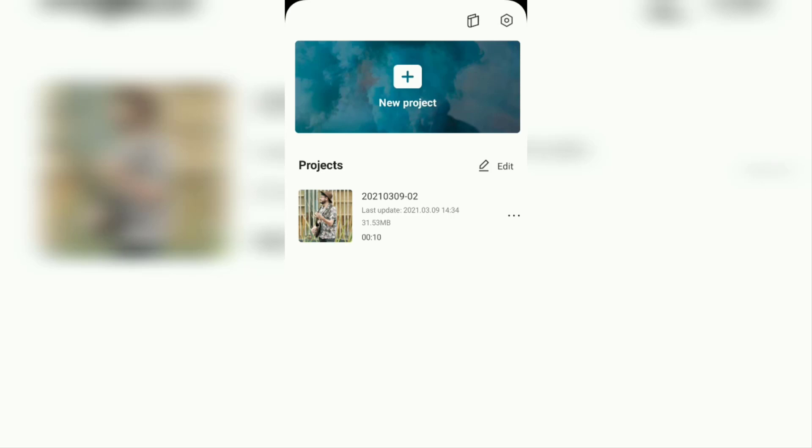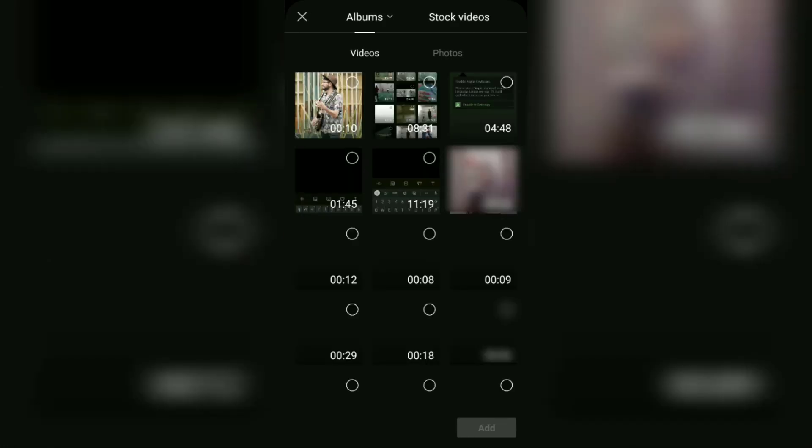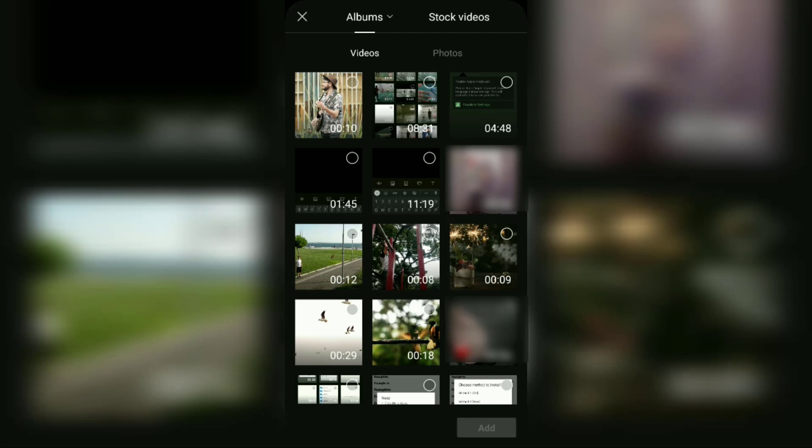Here's how to cut a video on an Android smartphone using the CapCut application. First step: open the CapCut application, then create a new project. Here, select and add the video to cut.